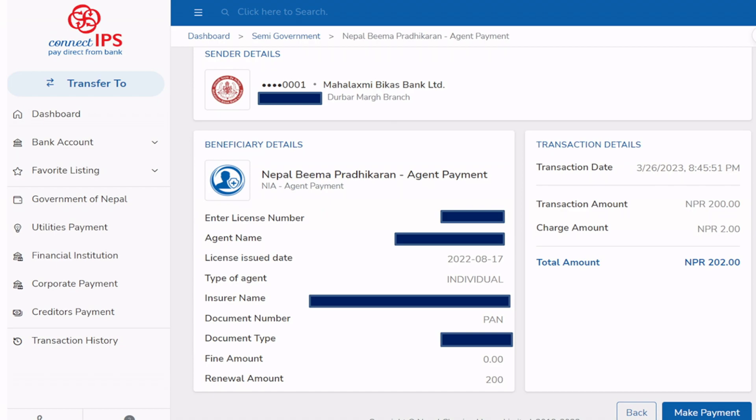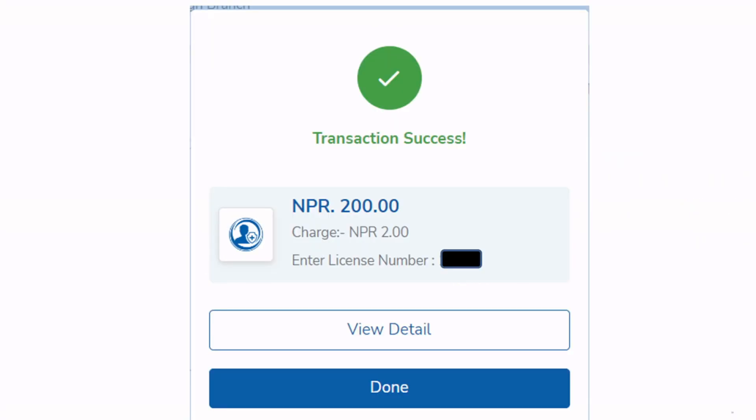It will then check the information you have entered. If it is valid, it will provide you a confirmation page, and finally you can click on Make Payment. In this way your payment process is completed and your license is renewed for another three years.